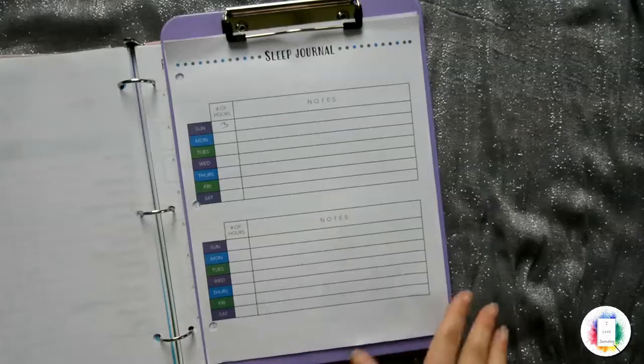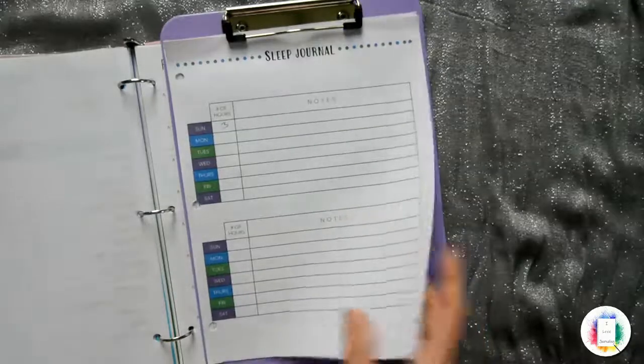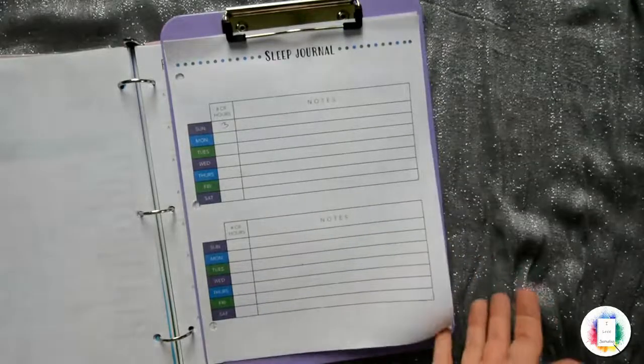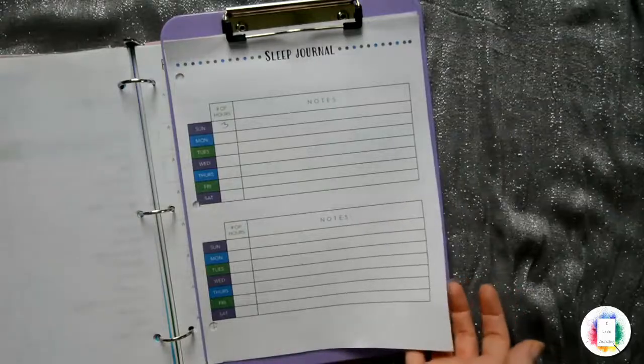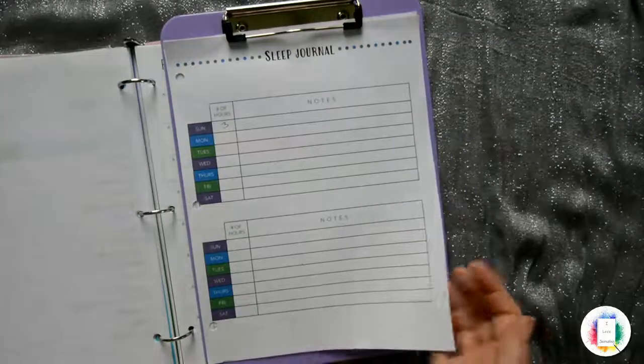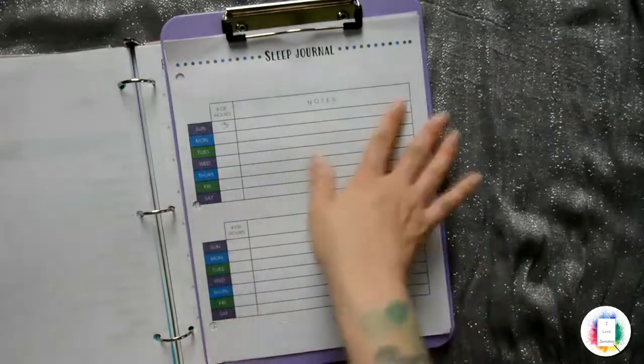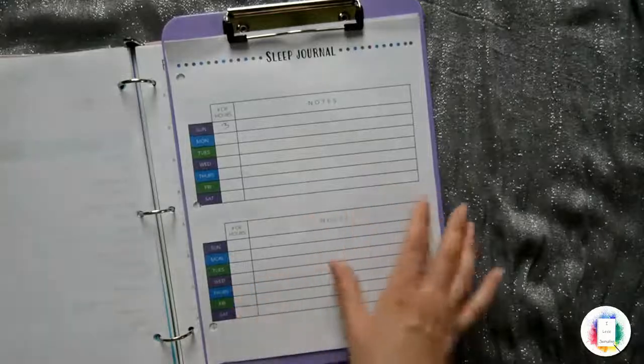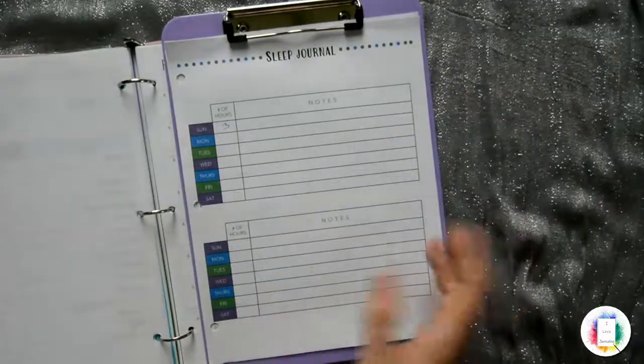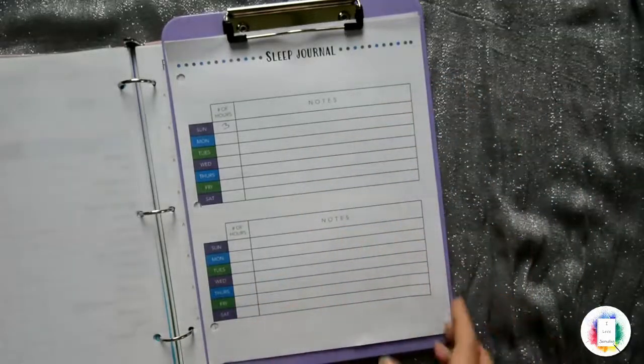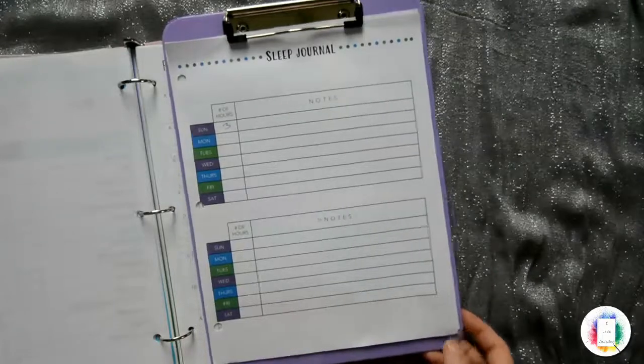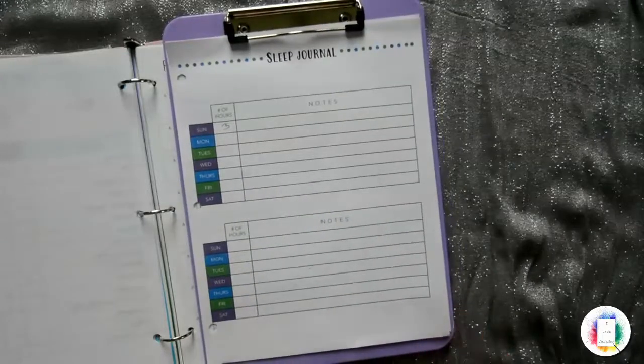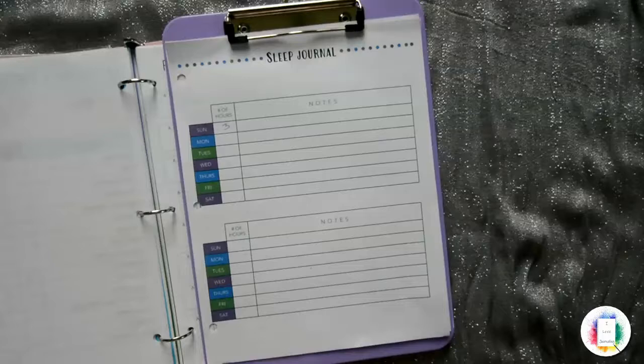So once you're done with using these on a clipboard, you can stick them in a folder and folders are cheap too. I mean, you can buy a bunch of them for a dollar and then you can just write on the cover, sleep journal pages from whatever year it is or whatever month it is. And that way you've got ways to store and keep all of this information. Of course, you can throw away whatever ones you don't want and print off new ones.